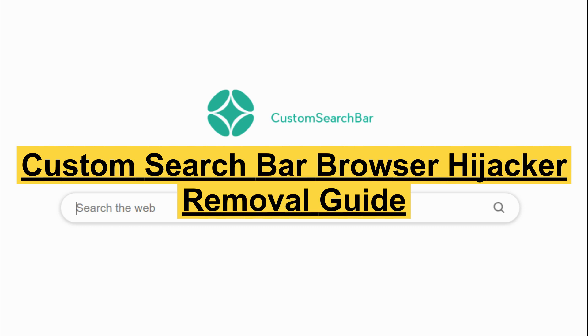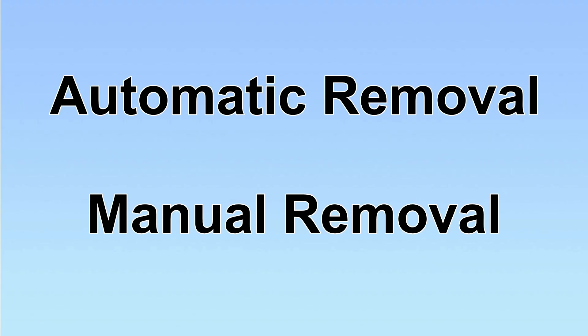Custom search bars hijack web browsers and redirect users to unwanted websites. This video will show you how to remove it. We have two solutions to remove the virus: automatic removal and manual removal.